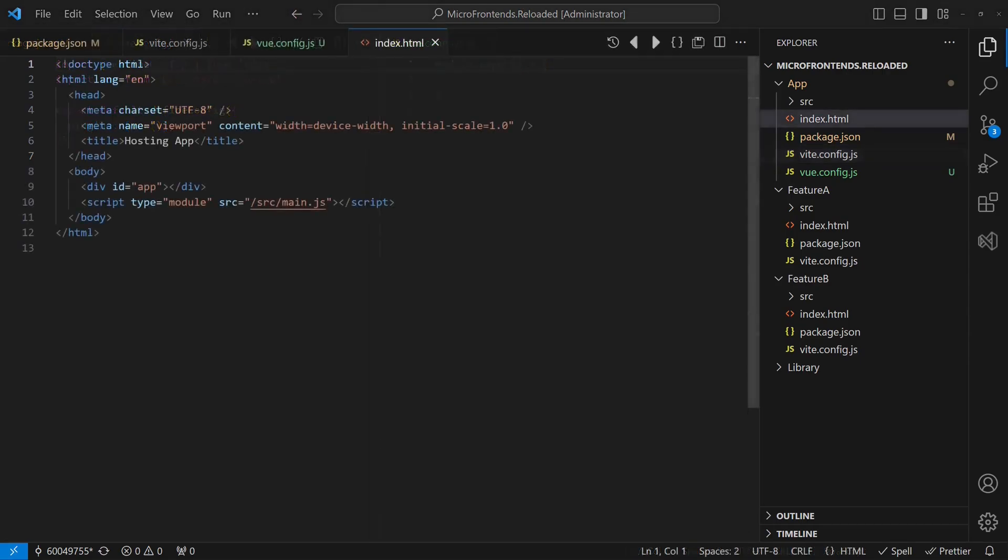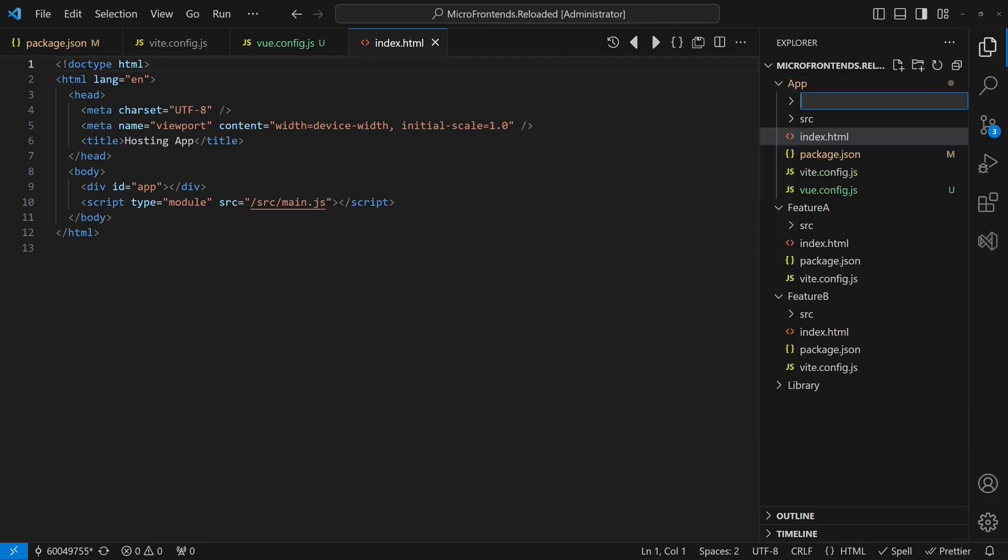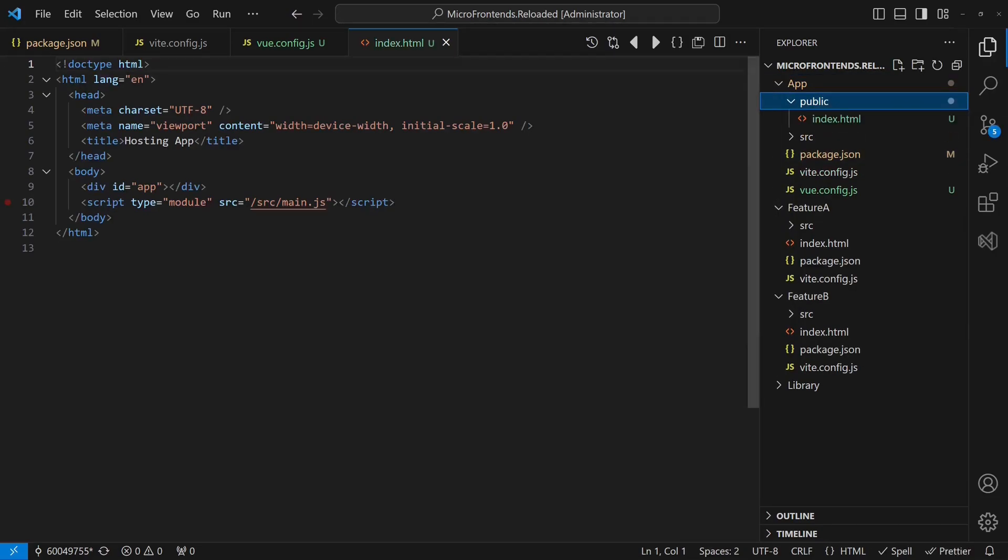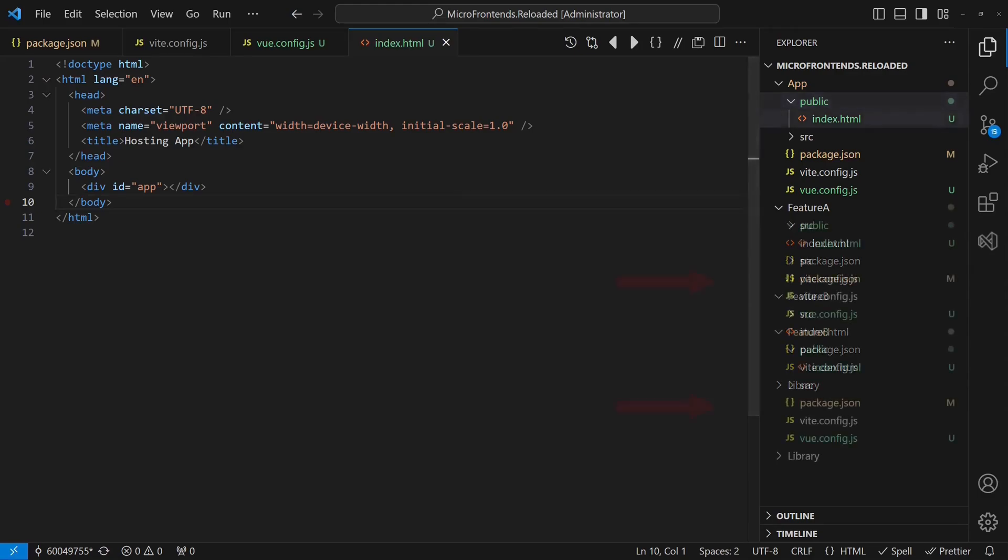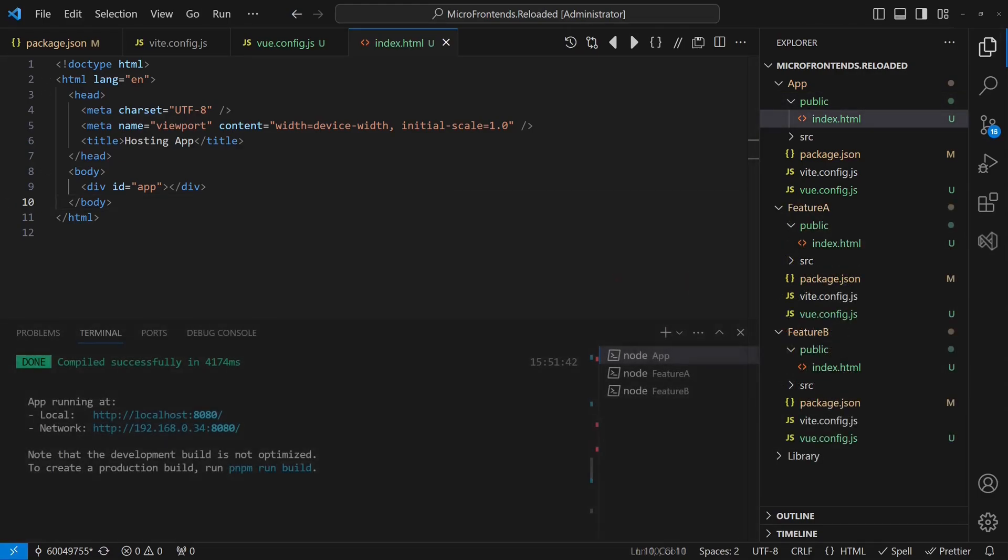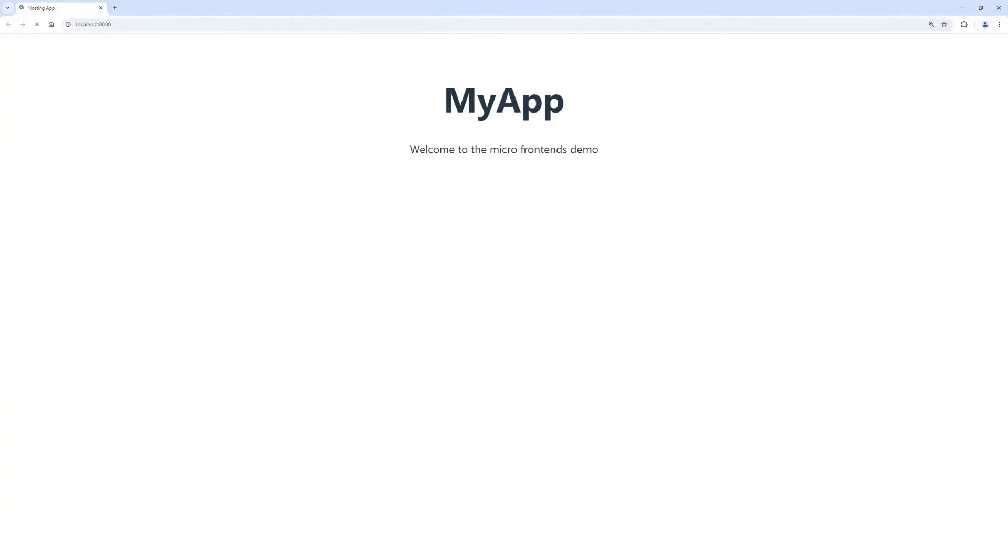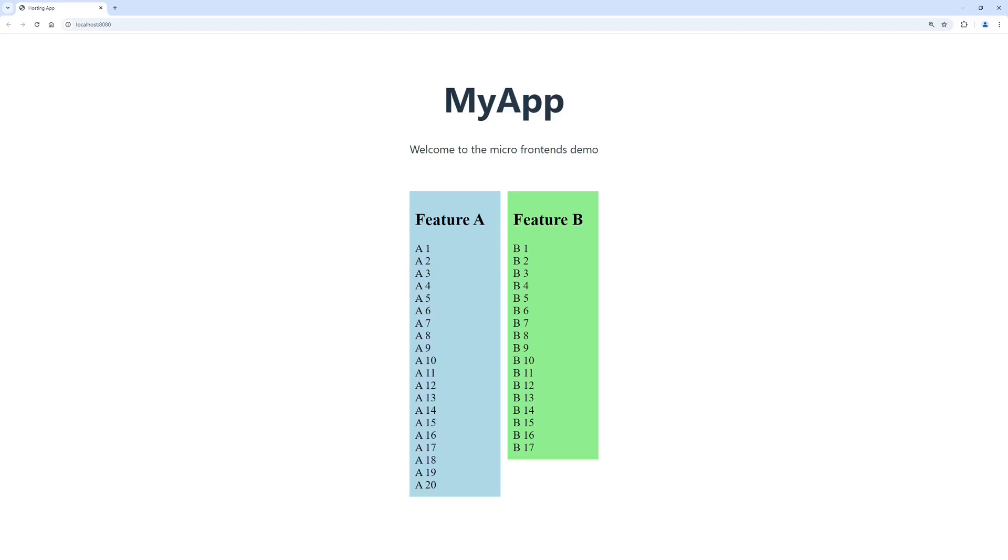Finally, we move the index.html to the public folder and remove the main.js integration, as it's not needed in this setup. Of course, we apply the same changes to features A and B as well. When we now run all three applications and open the hosting application in the browser, we see that everything still works as expected.